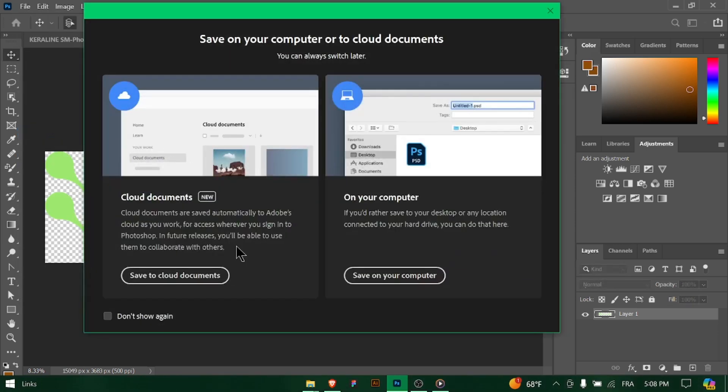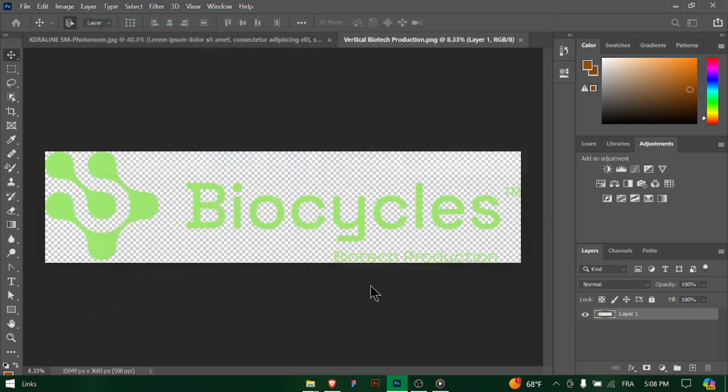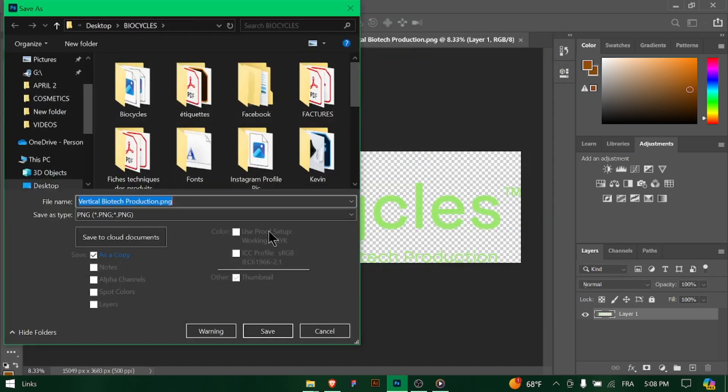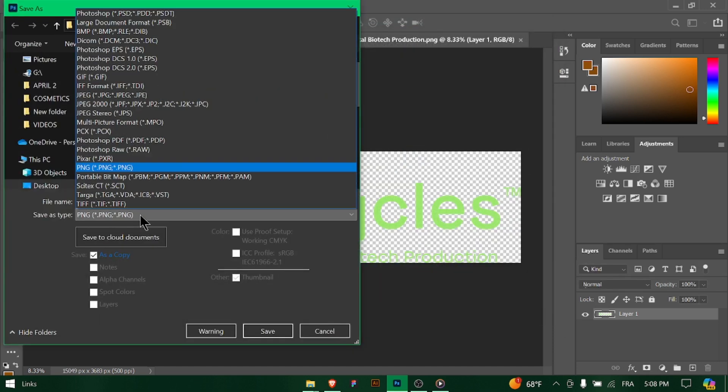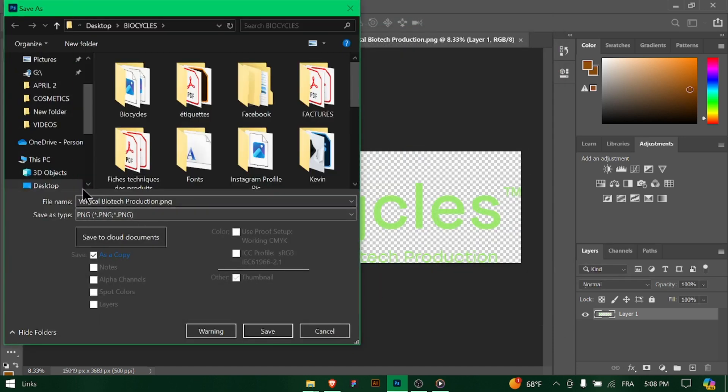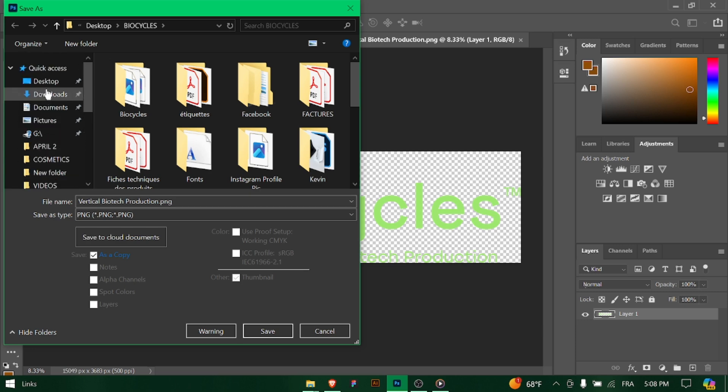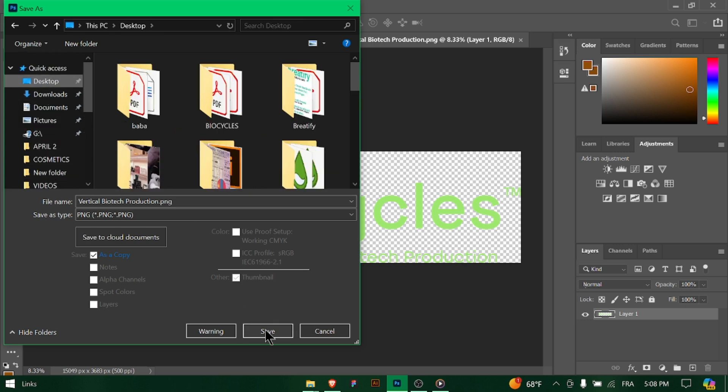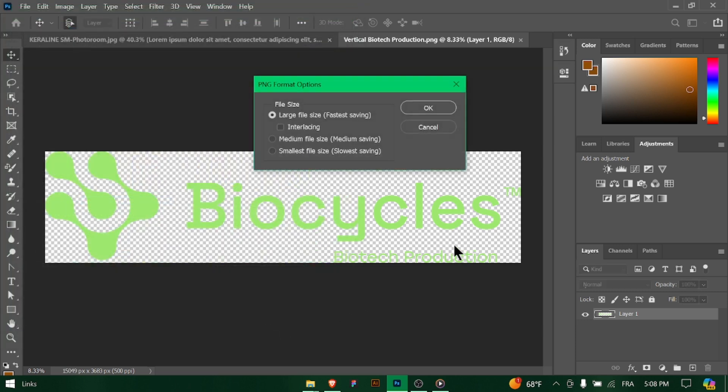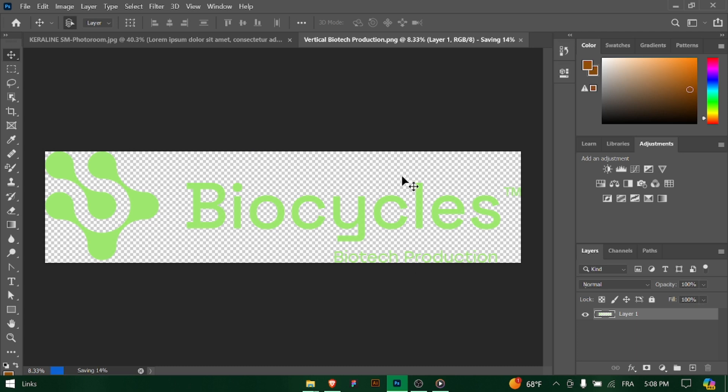Photoshop will export the image with transparency intact, ready to be used in various projects. Open the saved PNG image in a web browser or image viewer to confirm that the transparency is preserved. You should see the background showing through where transparency was applied in Photoshop. And congratulations.